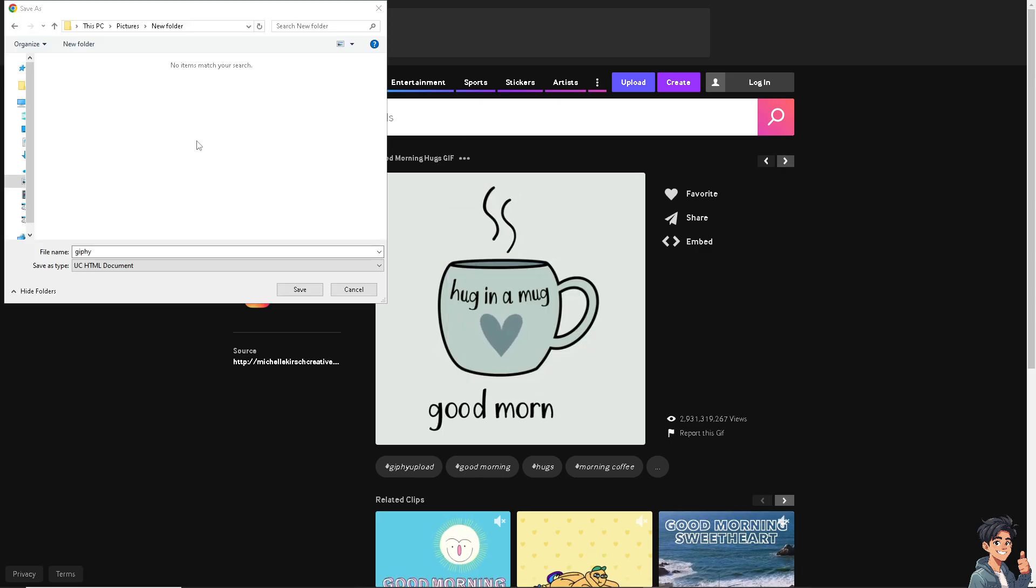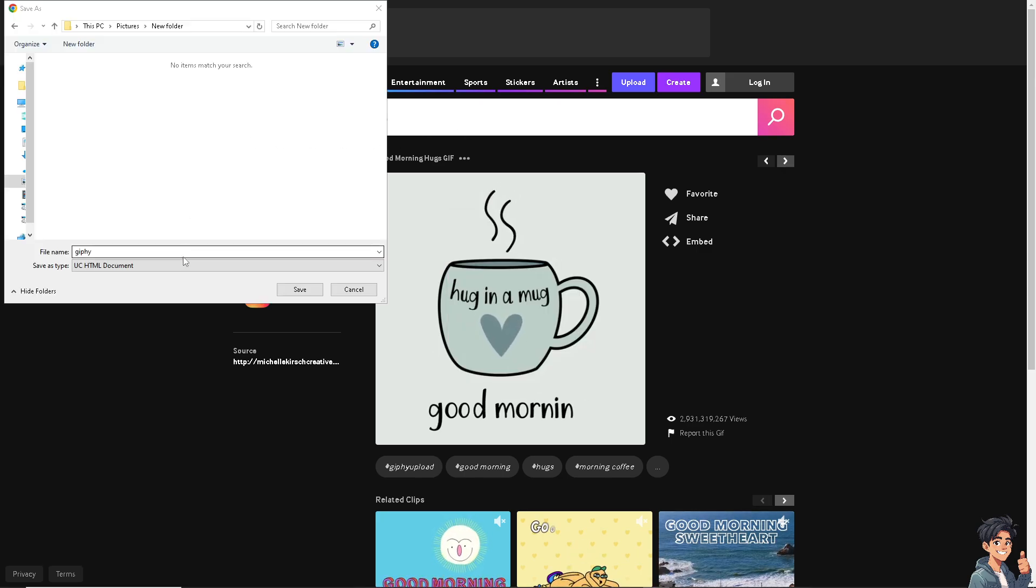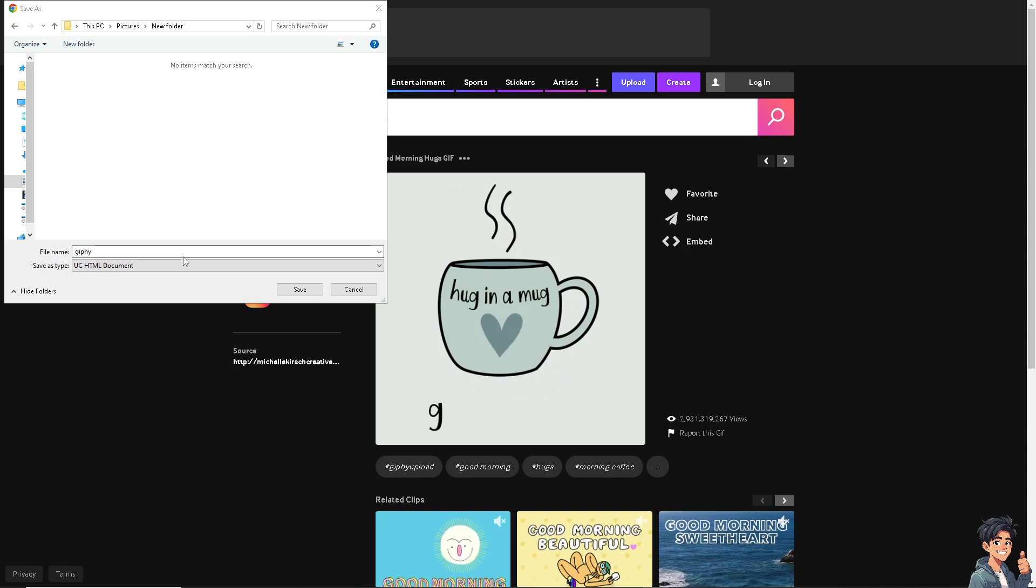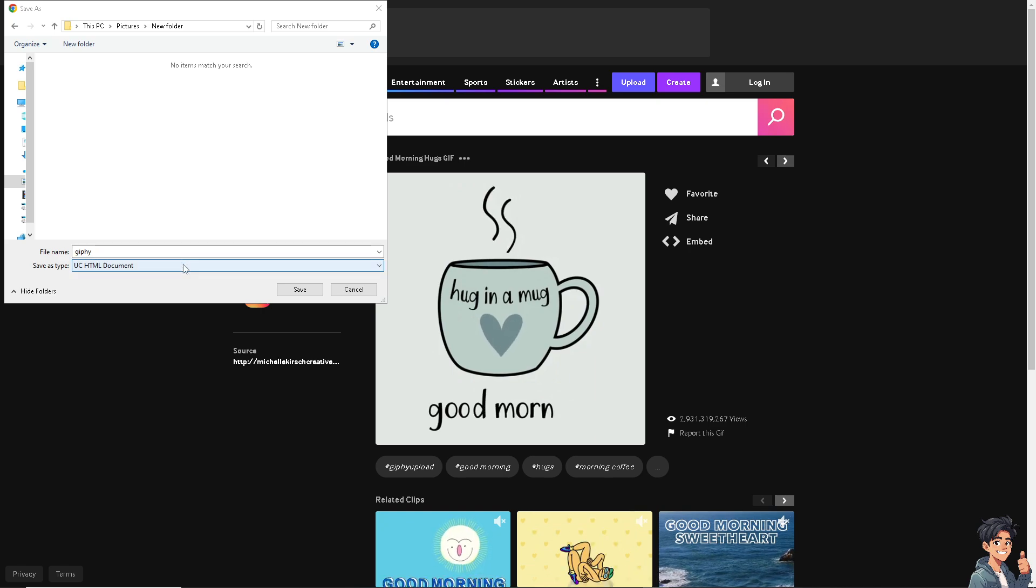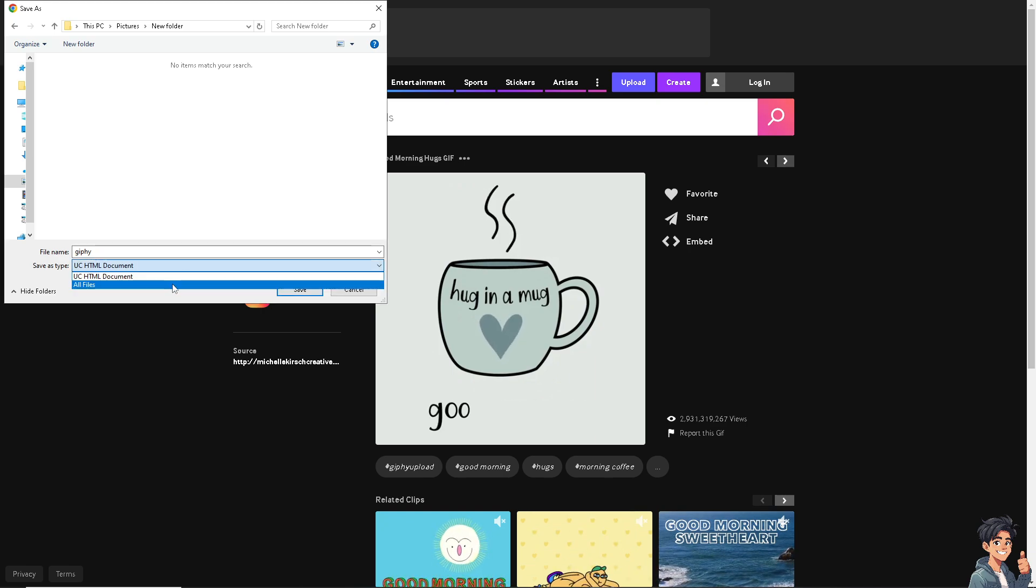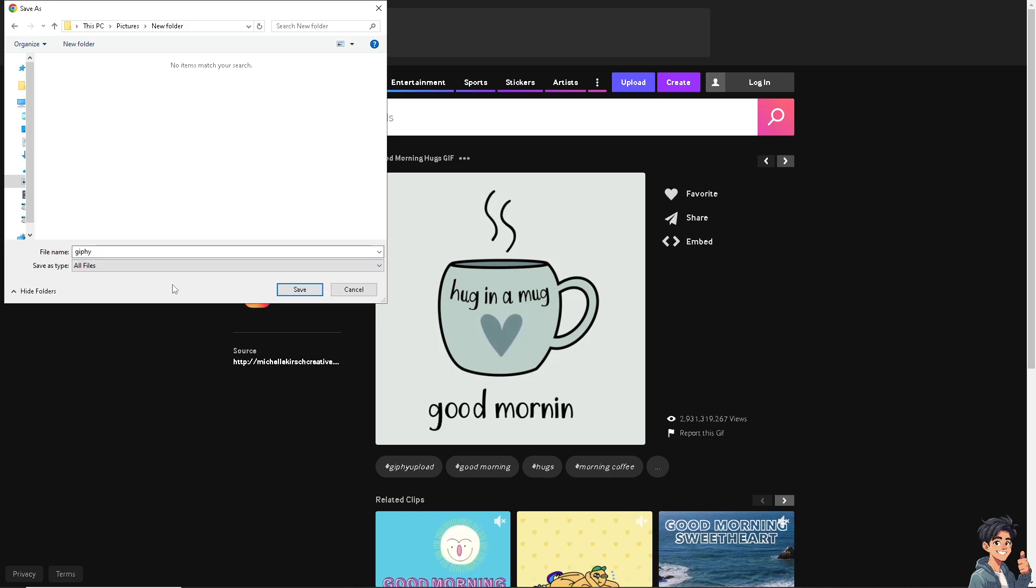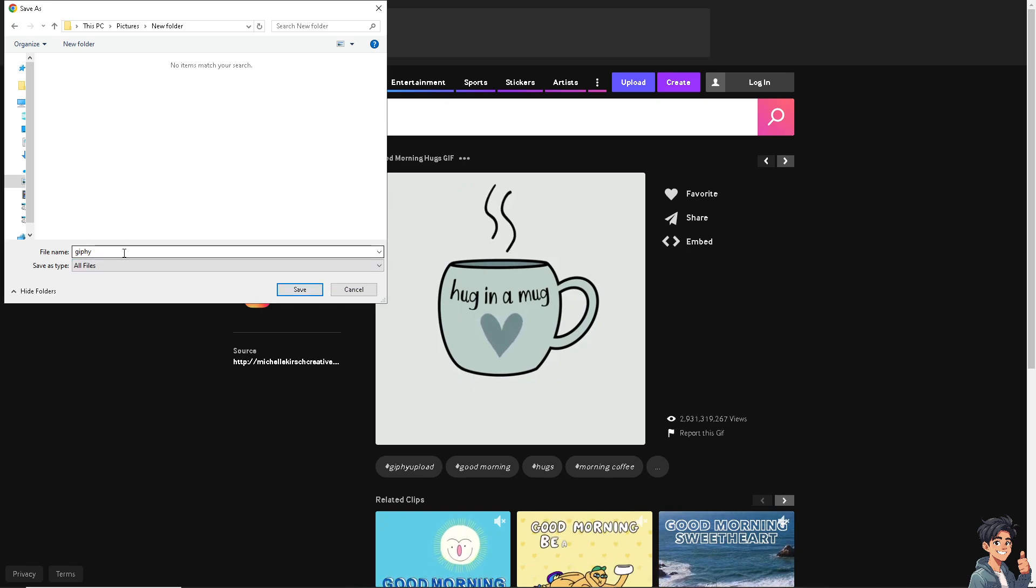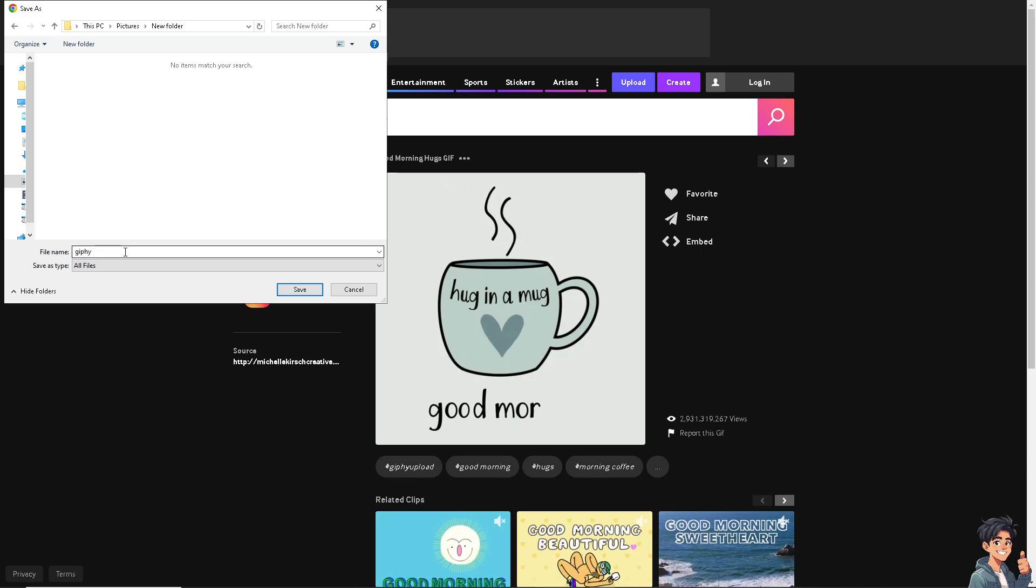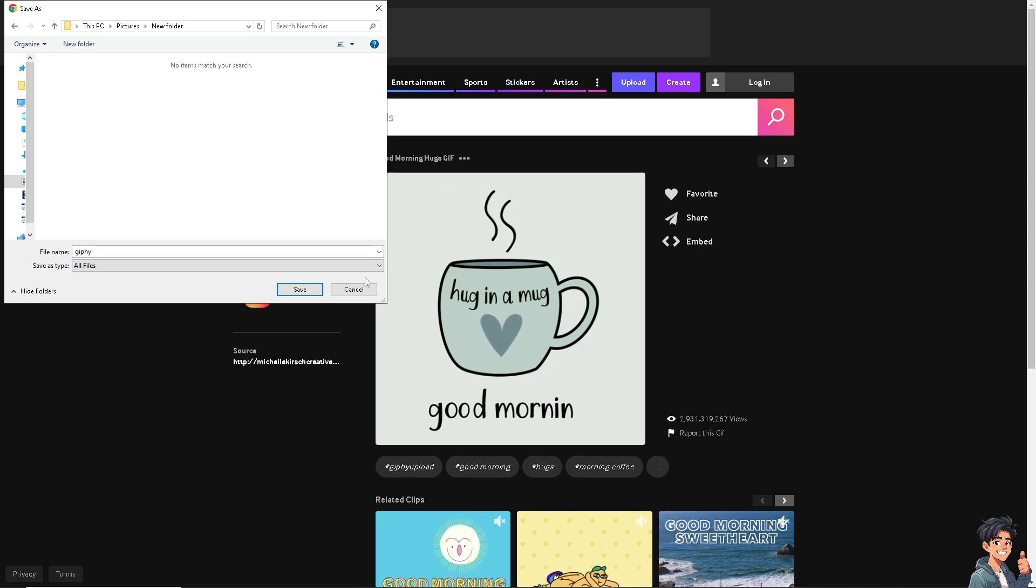When you're going to save it, do not save it as a GIF. Instead, click on all files and click save. You can rename it as you want, then click save.